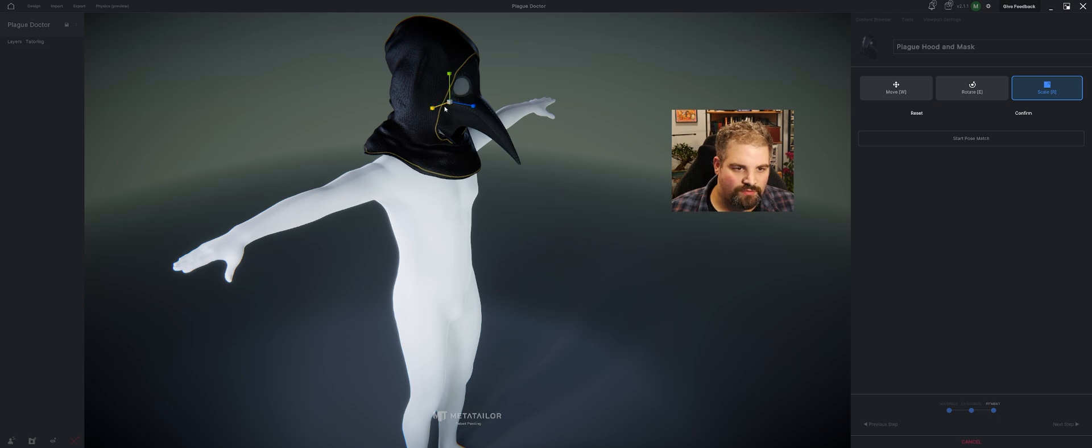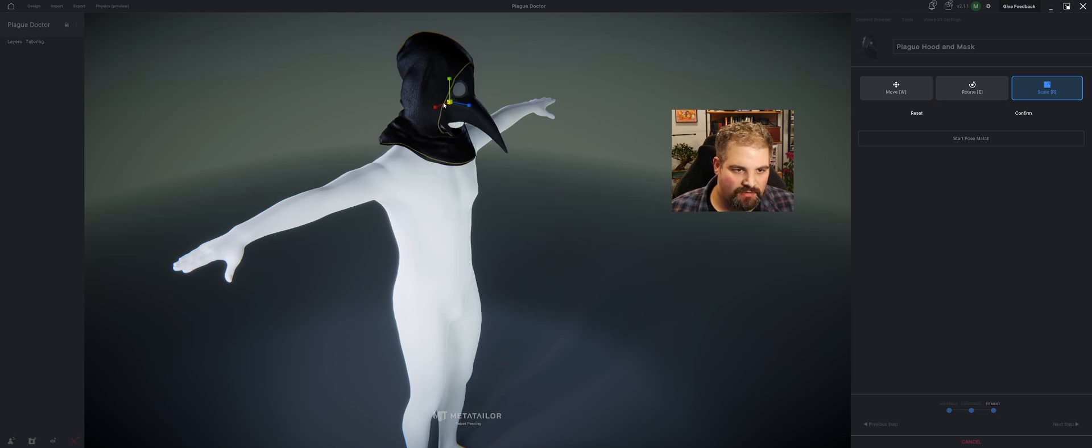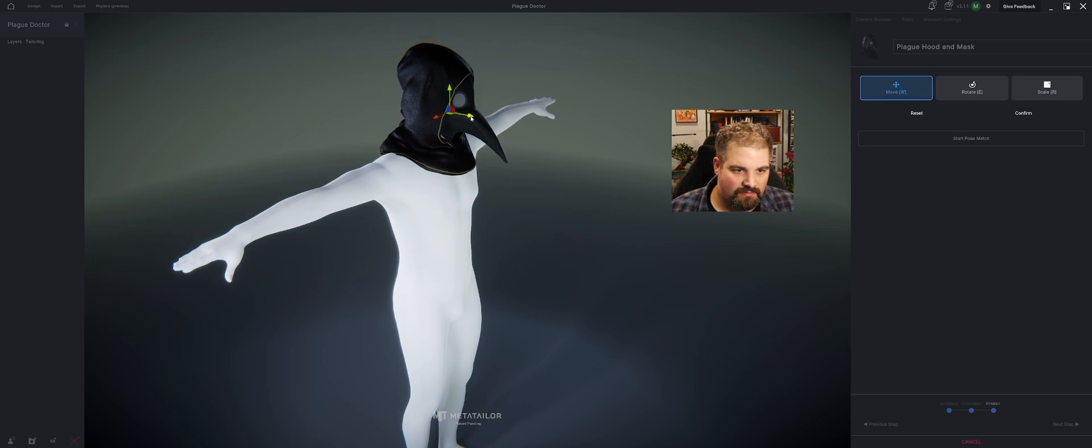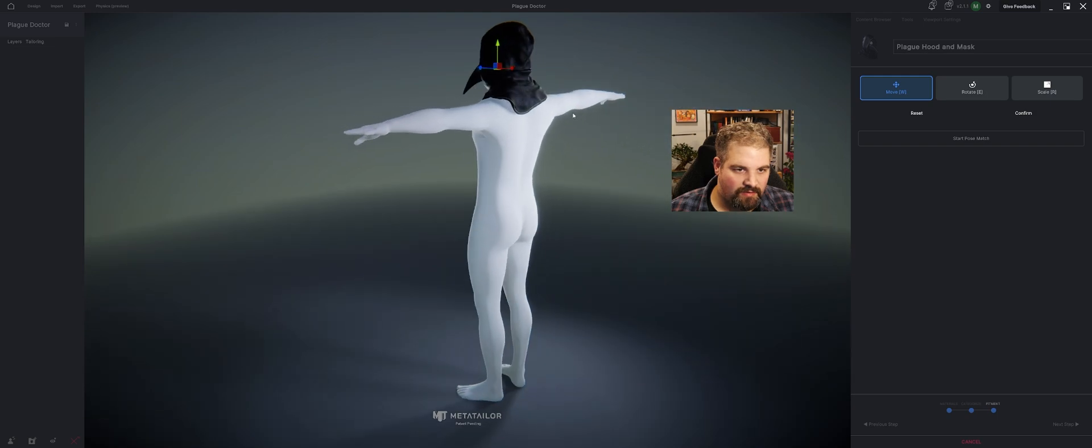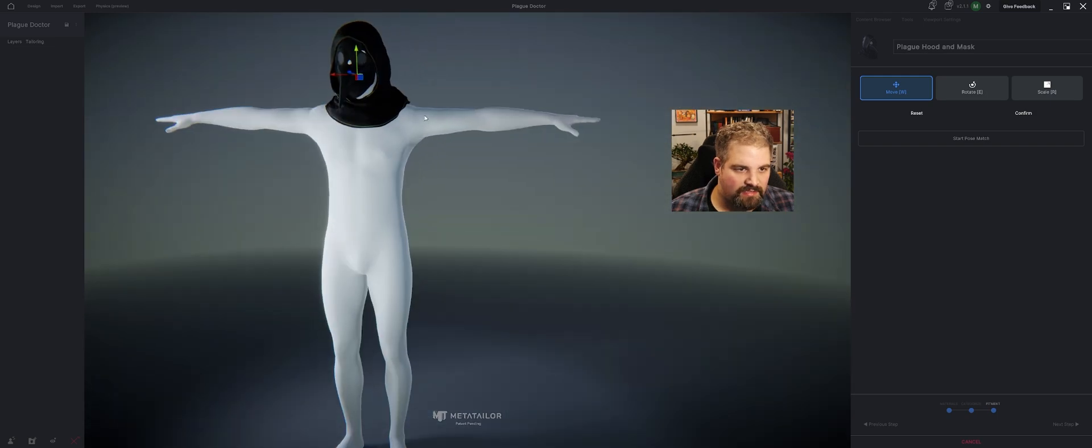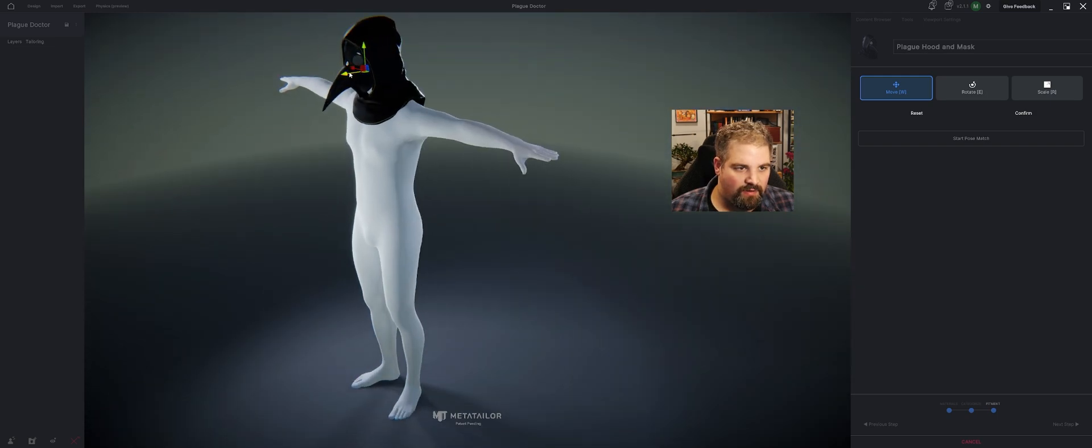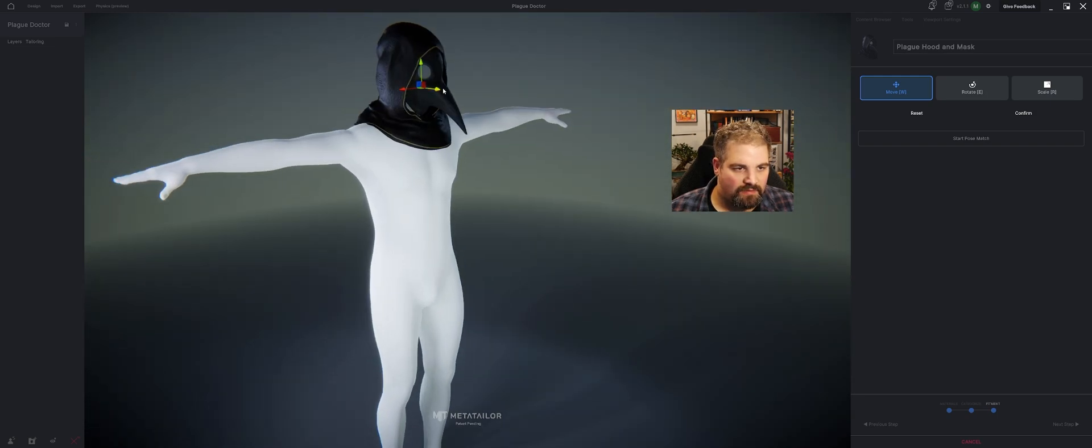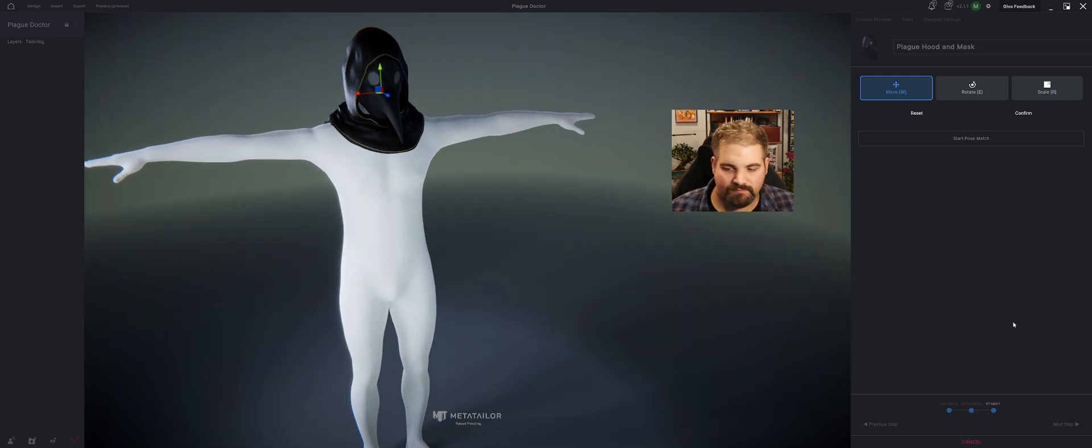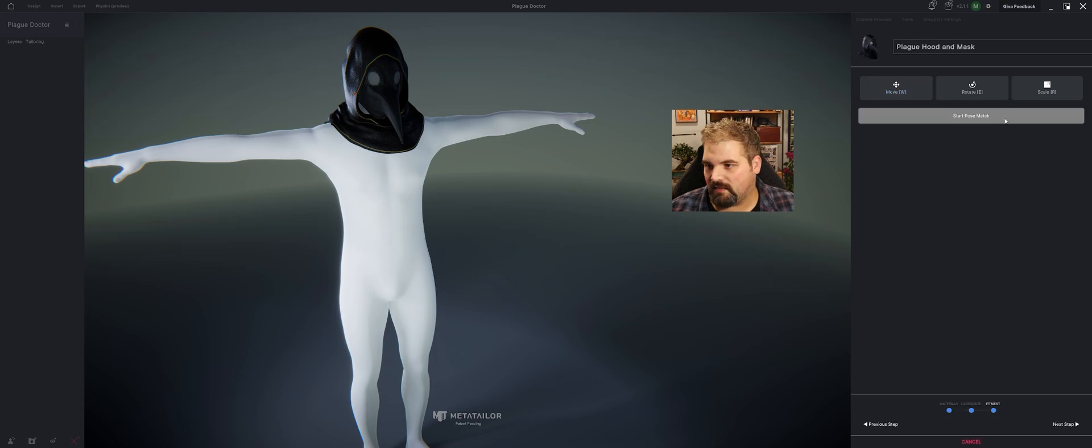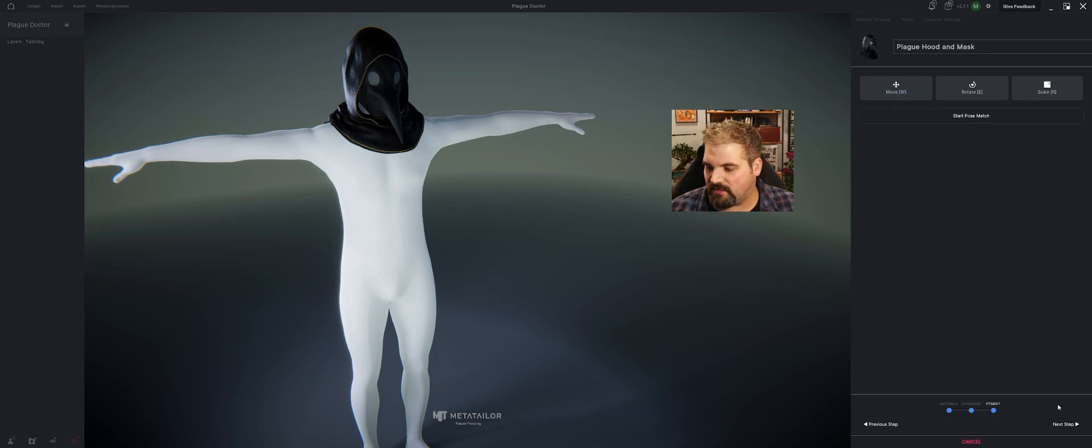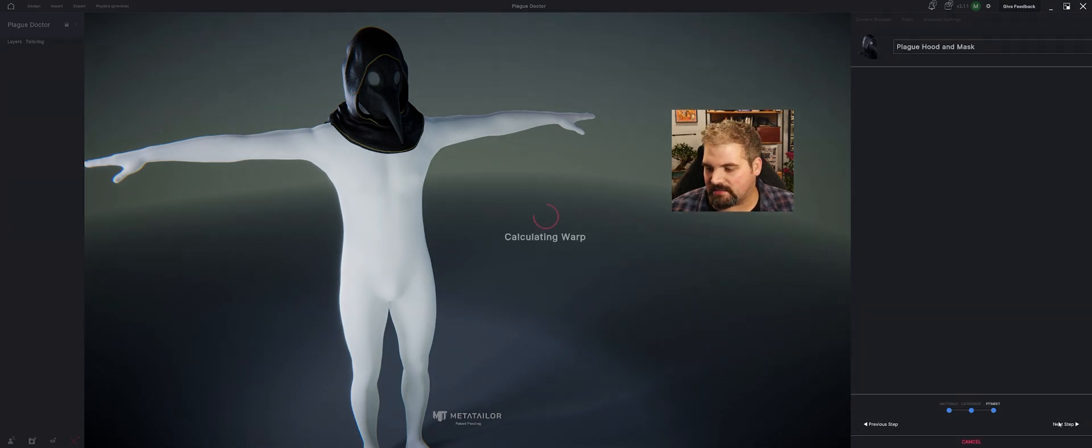But I want these shoulders to match a little bit better. There we go. There we go. That's sitting pretty well. Confirm if I needed to pose match I could. I'll go ahead and hit Next Step.